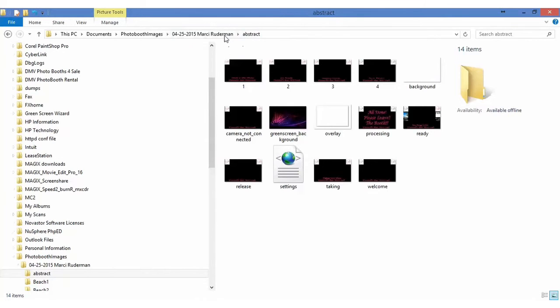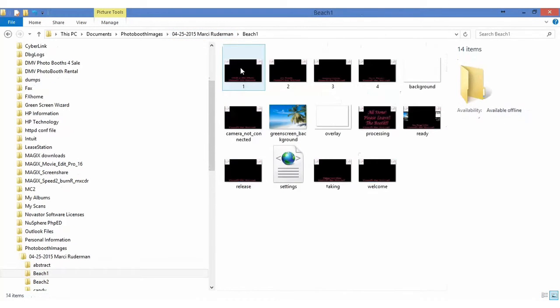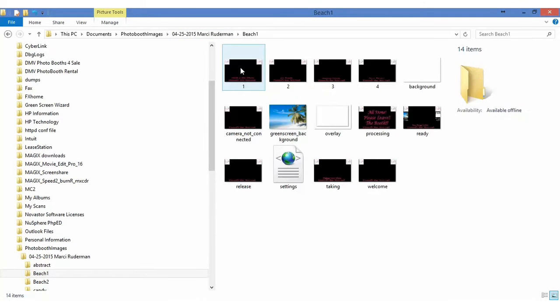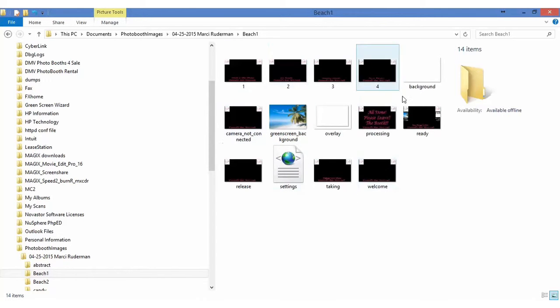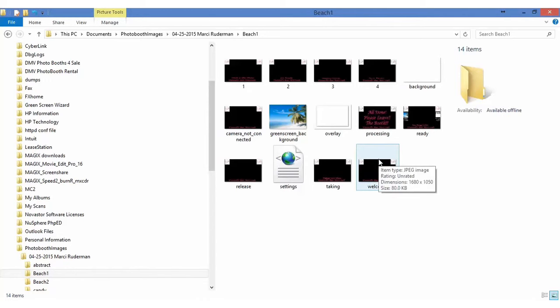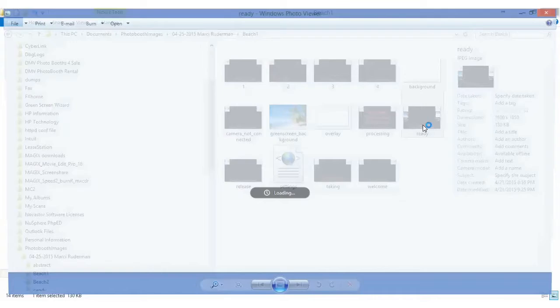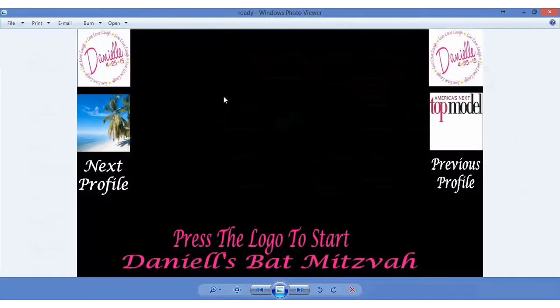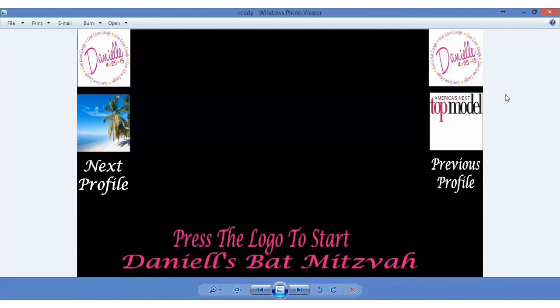And if we were to go up one, go to beaches. As you can see the beaches is named green screen underscore background and all the relevant folders. On the main ready screen, I'll take you to it. It has next profile, previous profile, and previous profile. And I'll show you what that is set in the advanced settings.